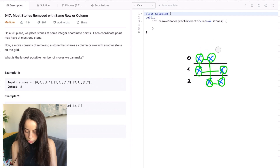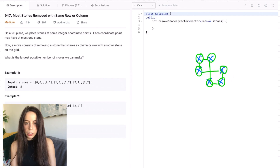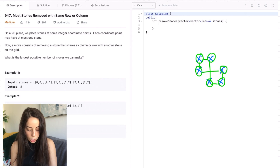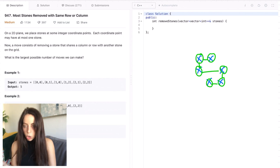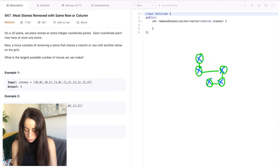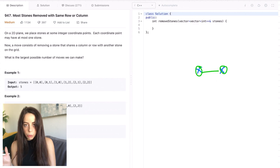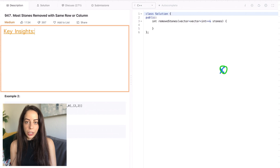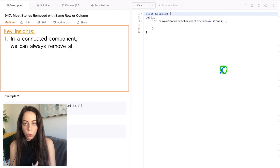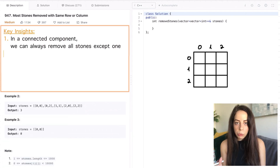Let's get rid of the grid so it's more clear. What we have here is a graph made out of a single connected component, because you can reach any node from any other node. Because it's a connected component we can talk about a spanning tree. We can remove its leaves repeatedly until we are left with just one node. That is our first key insight: in a connected component, we can always remove all of the stones except one.